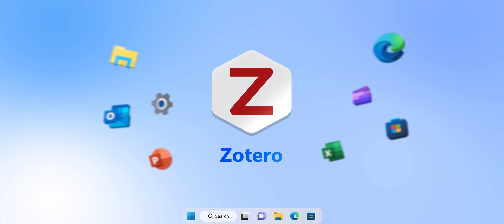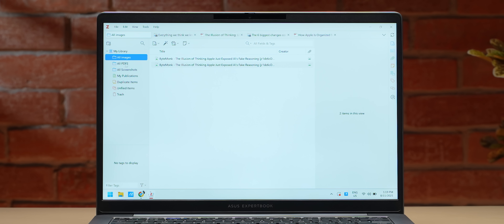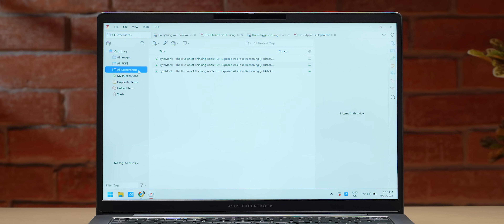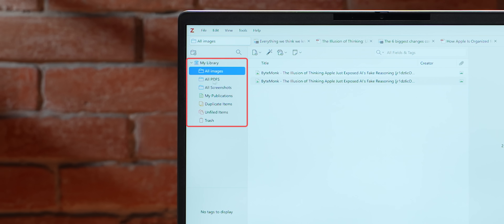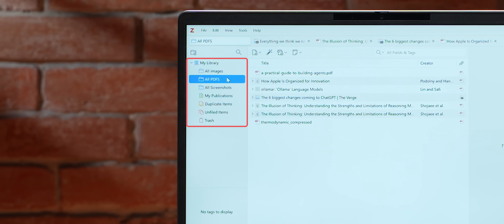If you're a student, this next app should be at the top of your list — it's called Zotero. It's a smart organizer for all your PDFs, research, articles, and screenshots. You can save webpages, documents, and notes with one click. You get auto-tagging, smart collections, browser extension support, and different citation formats as well.